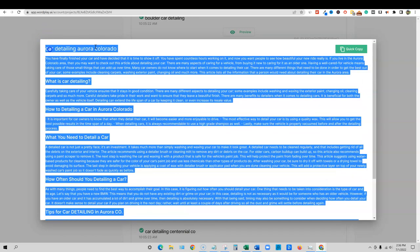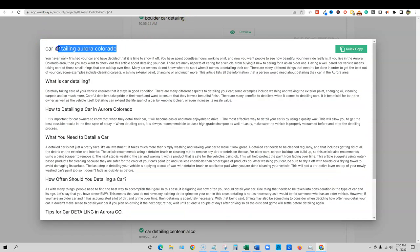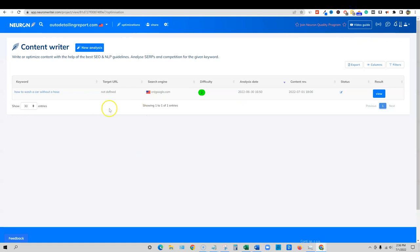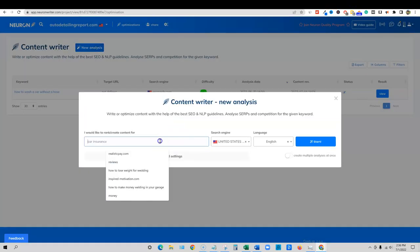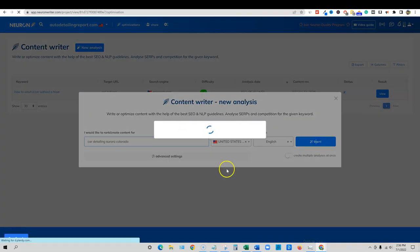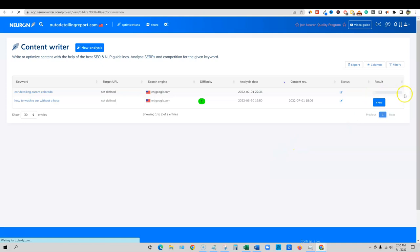I'm going to go ahead and just copy this. We're going to copy. Actually, I just need to go car detailing, Aurora, Colorado. I'm going to copy that. We're going to go into Neuron Writer over here, new analysis. I'm going to throw this one in and push start. It's going to go out and it doesn't take too long for them to do the analysis. We'll be back in a sec.